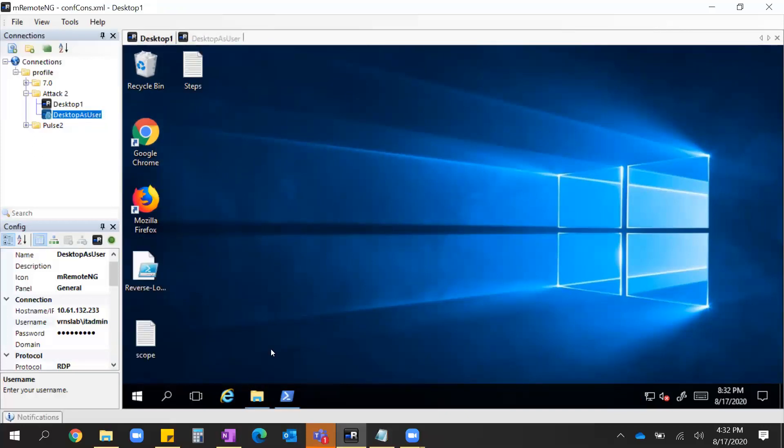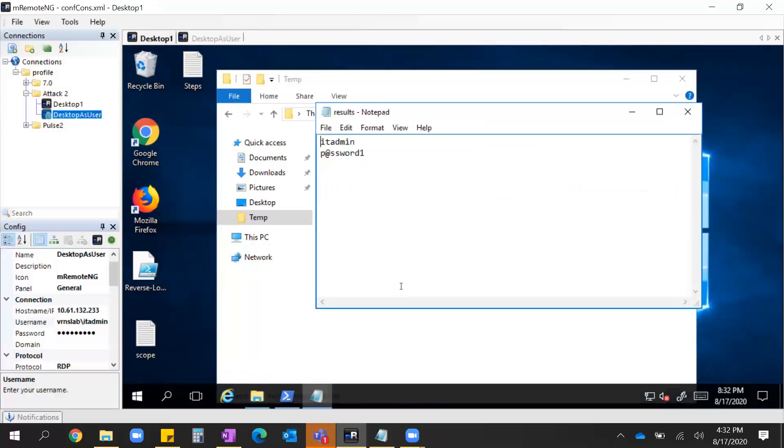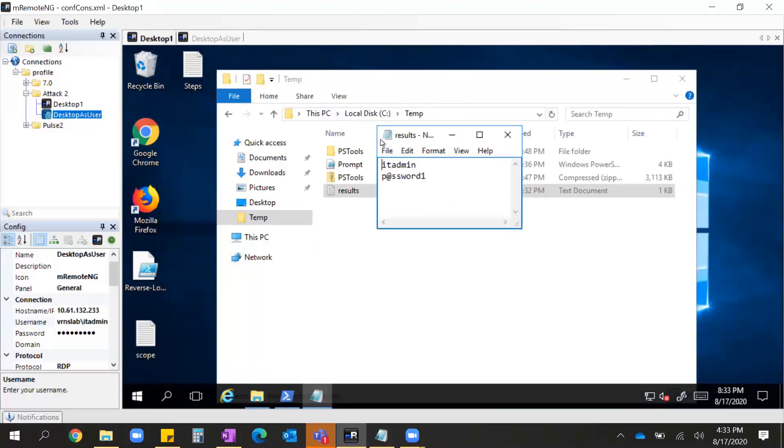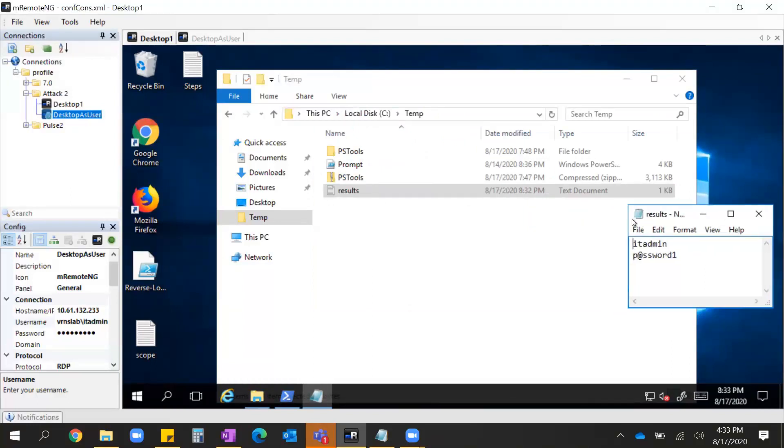But now I have his password. Let's check it out. Success. Now let's move on to the next step.